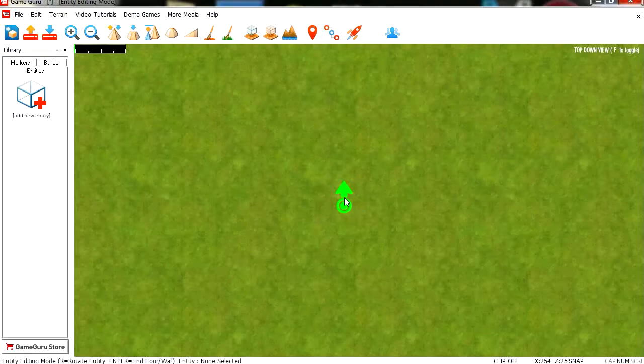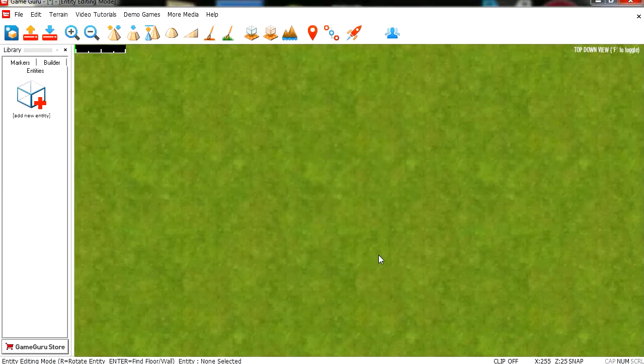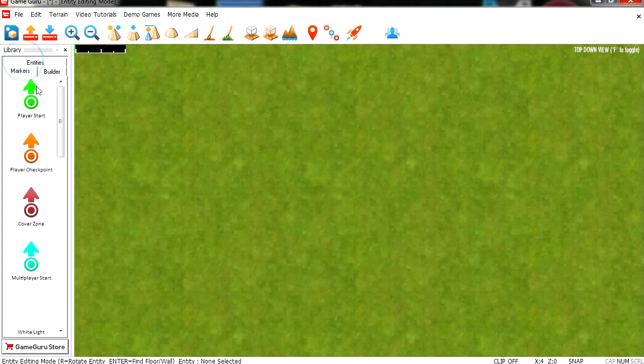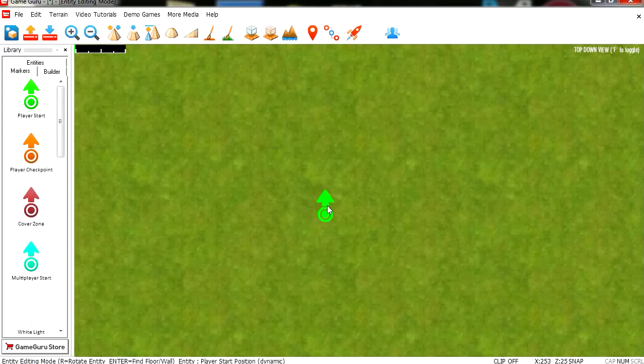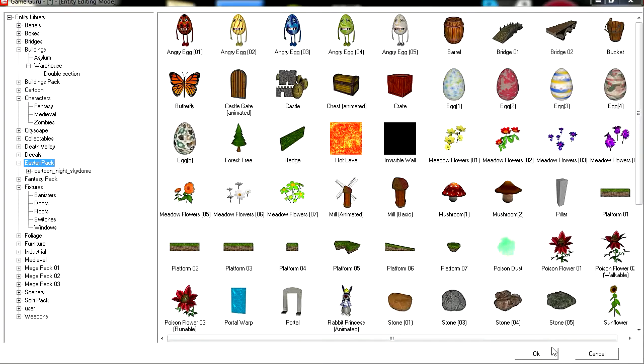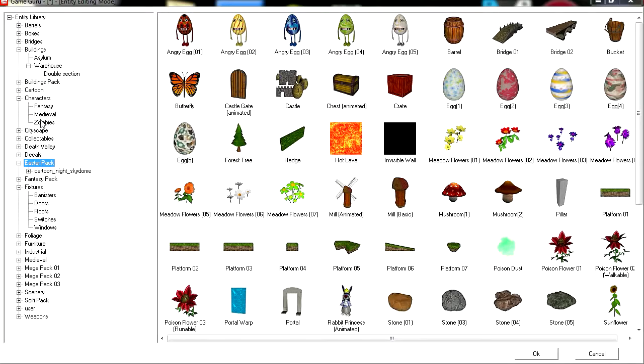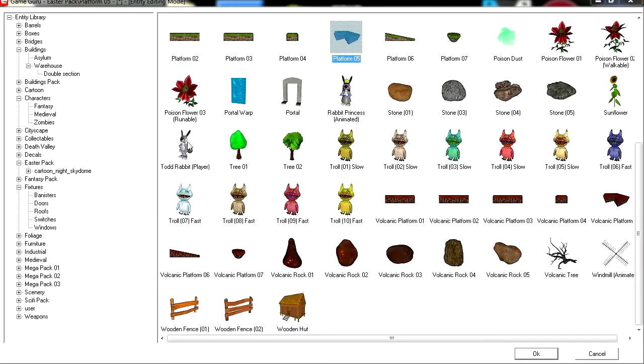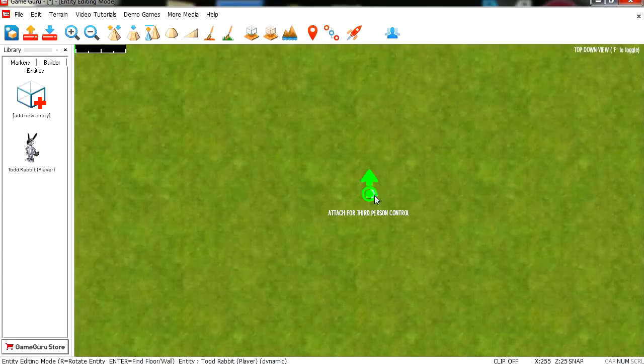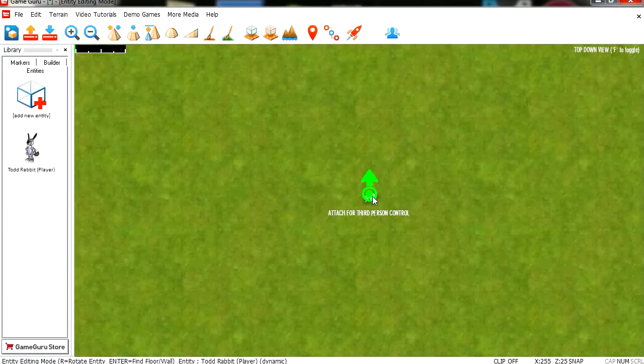Very simple. Let me just delete this here. Why did I put that there? So let's start with a marker. This is our player start. Let's grab an entity. I'm going to use the Easter pack for this example. If you don't have it, download it. I'm going to use the bunny, and let's drop the bunny on the player start.